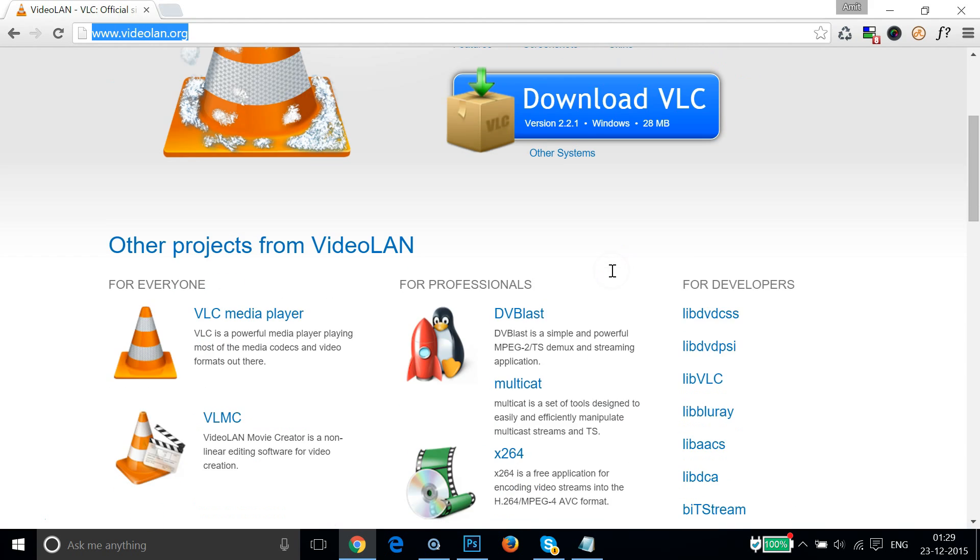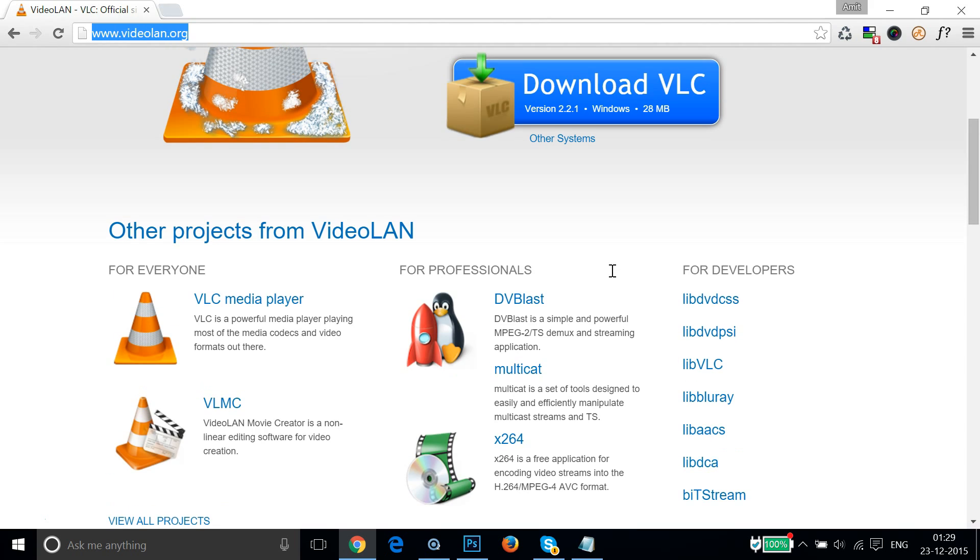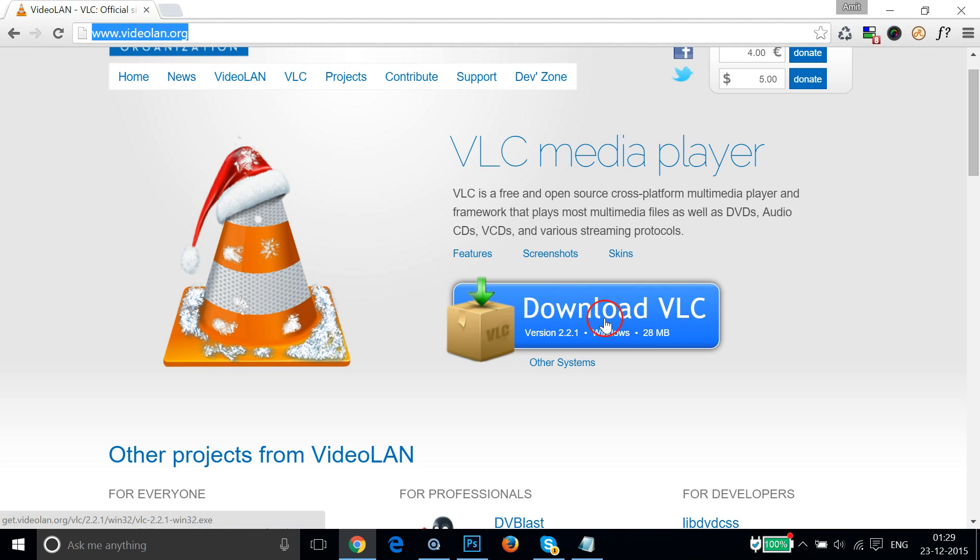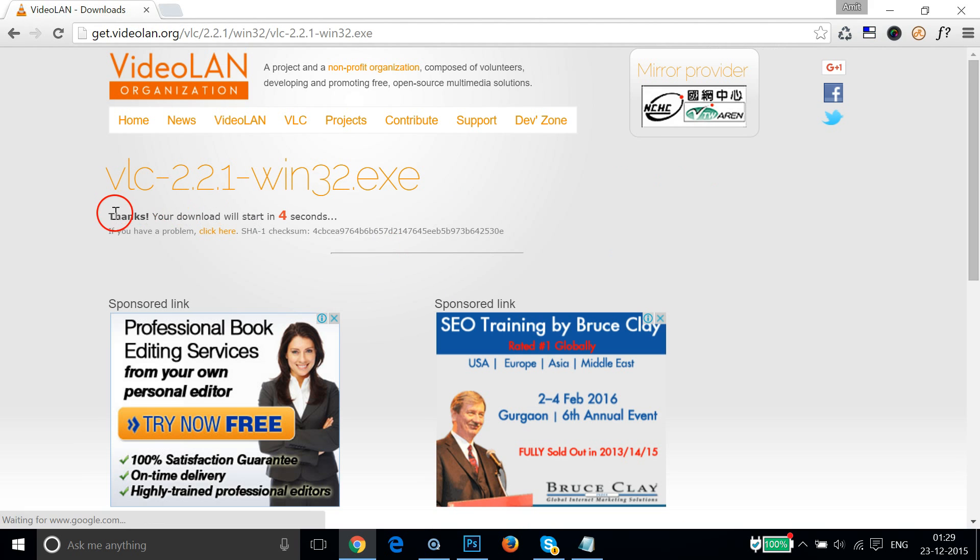After you've done that, you can click on this Download VLC button. So in order to download it, let me click on Download VLC.